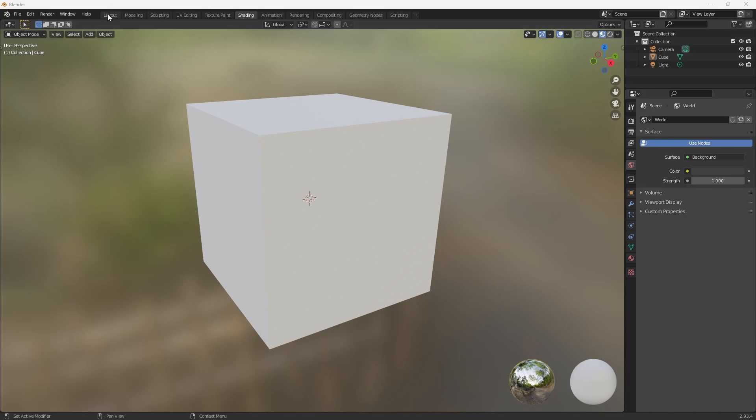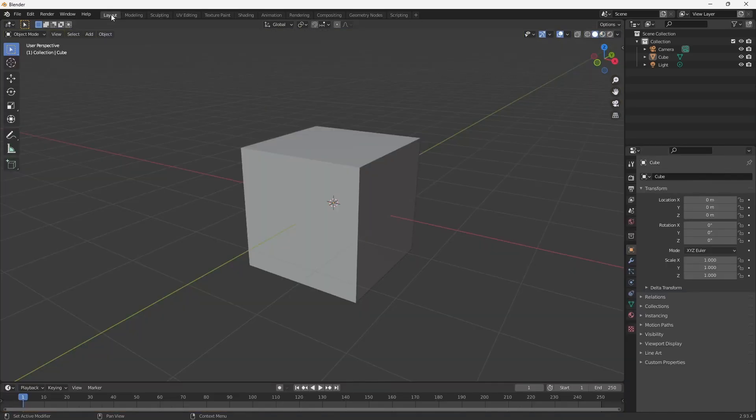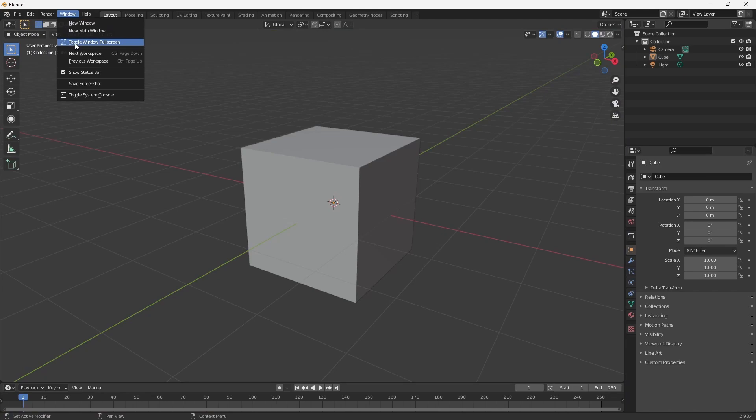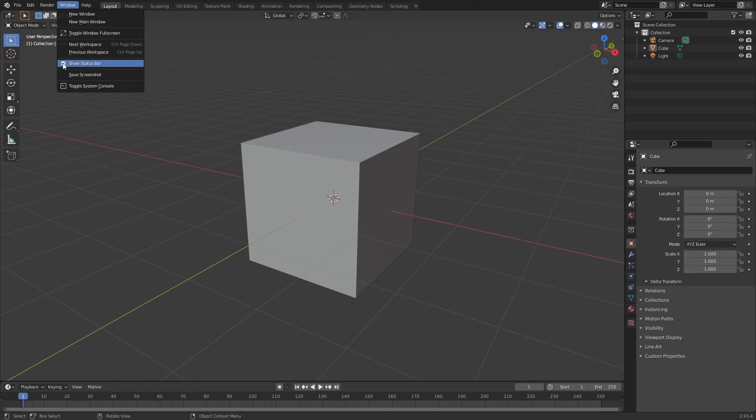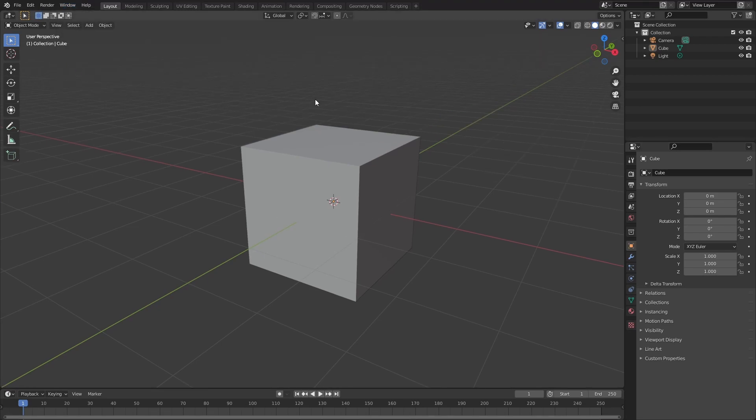Let's switch back to our layout and head back to Windows. I'm just going to click on Toggle Window Fullscreen, and I'm also going to uncheck Show Status Bar. That's going to give us a little bit more screen real estate.